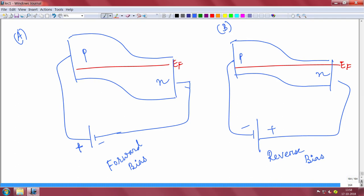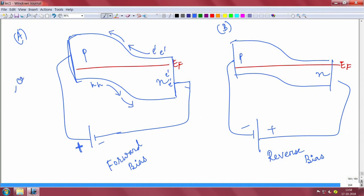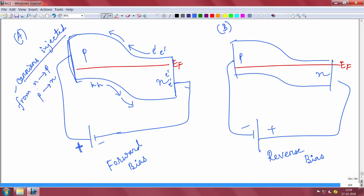What happens in forward bias is that you are putting a positive contact to the P side. There are many holes on the P side, and the positive bias will push the holes away. Holes in the valence band will be pushed to the other side. Applying negative bias to the N side means the electrons will also be pushed away — they will be trying to go to the other side. In other words, majority carriers are getting injected: electrons from N to P, and holes from P to N.